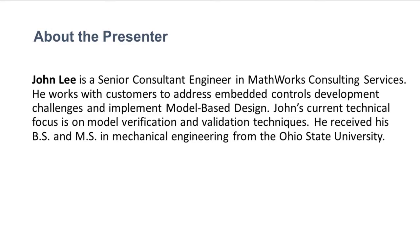Hi, I'm John Lee, a Senior Consulting Engineer in MathWorks Consulting Services. I work with customers on model verification and validation techniques and implementing model-based design to improve development processes and comply with certification standards.